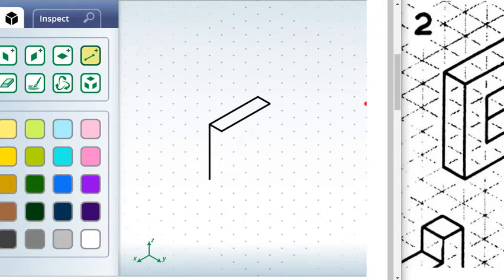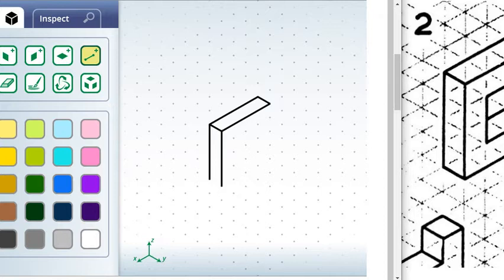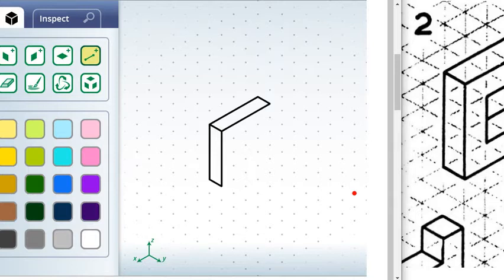Same thing with here. We're four blocks tall. So if I go down one, two, three, four, I'm going to connect my shape. So now we have our front shape finished, our front face finished.